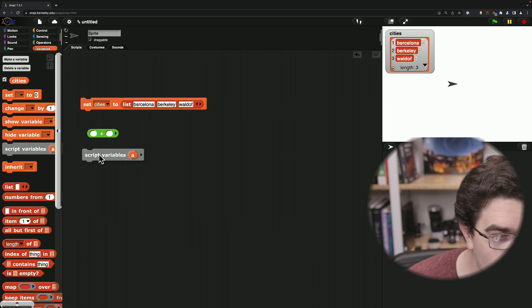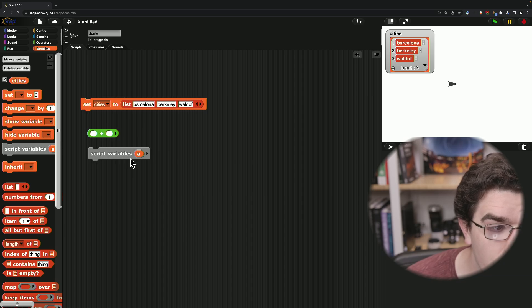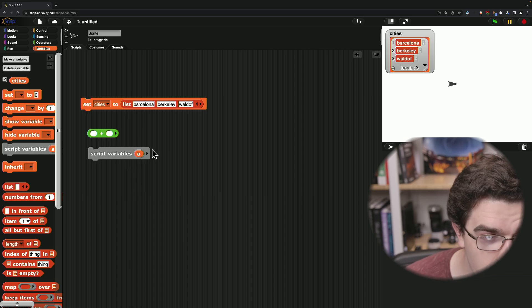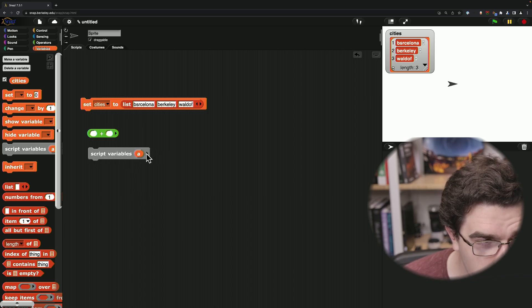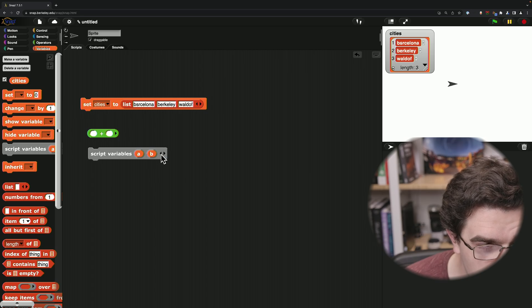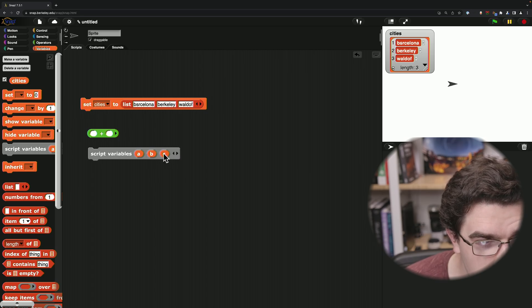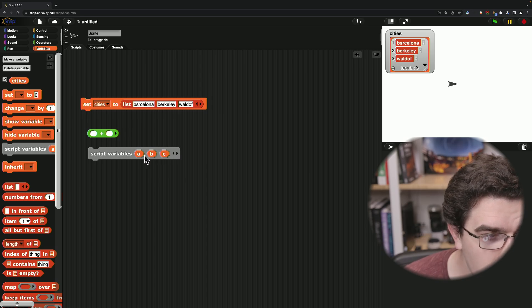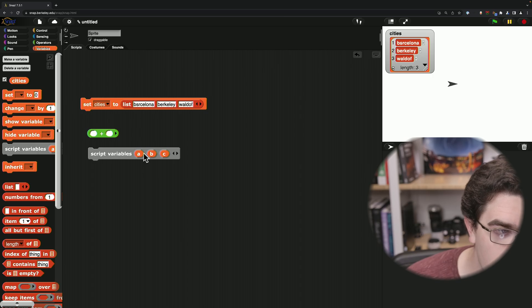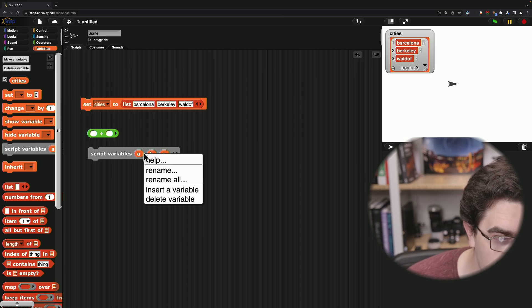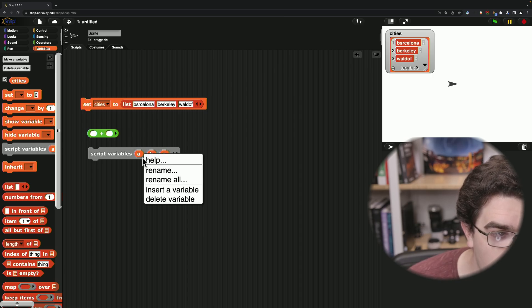I'll just call out one other really useful spot right here, which is our script variables block. So you can add as many script variables as you need. And sometimes you'll refactor code and realize that you no longer need the first variable that you created.